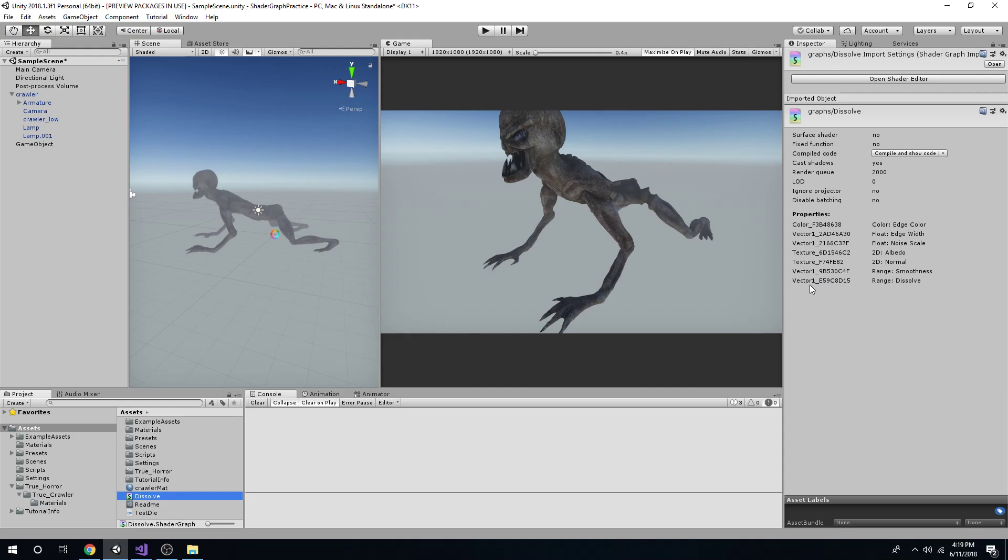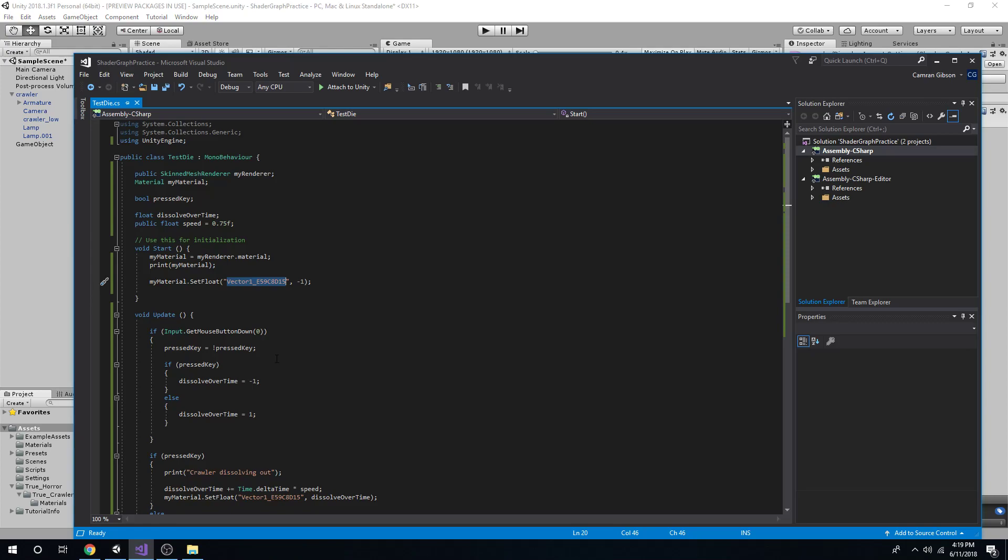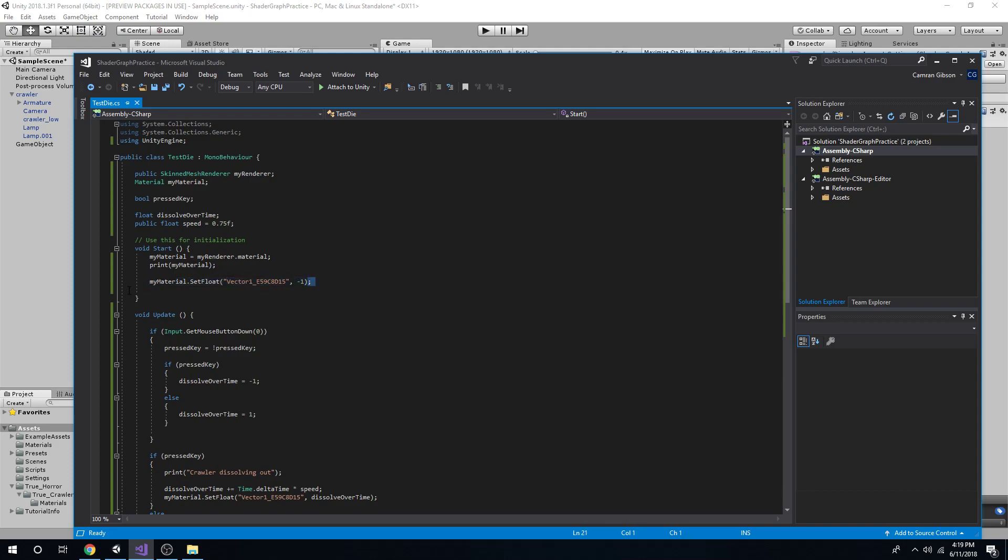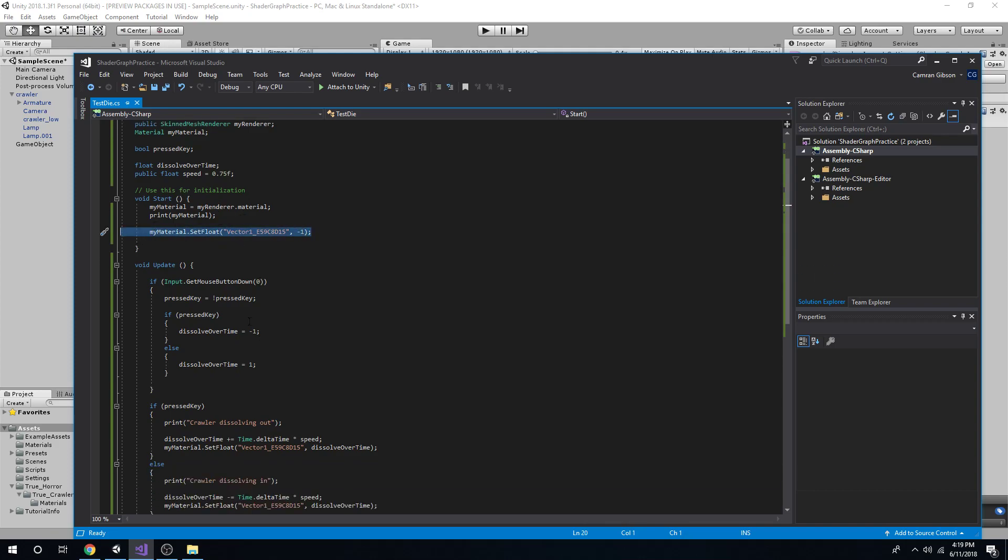So it would be vector 1, E5, 9, C, 8, D, 1, 5. So that is our dissolve right there. I'm going to set it to negative 1 just to make sure it's there when I start.